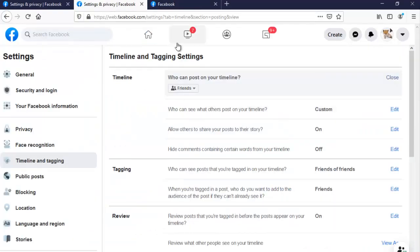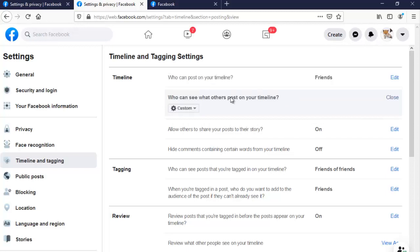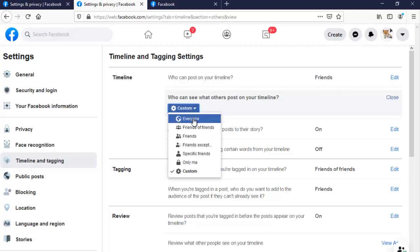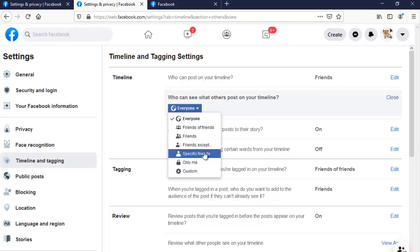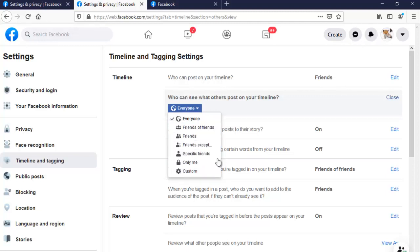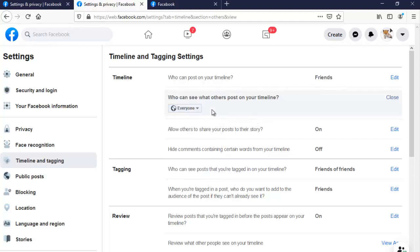Back in our settings area, to customize more who can see what other people post on my timeline — you can see it's uncustomized. I can click edit and then see 'Everyone'. There are still more settings: you can see 'Friends', 'Friends of Friends', 'Friends except some people', 'Specific friends', or 'Only me'. I'm just going to leave that on 'Everyone' so we can verify our settings, and if you don't like this setting you can always go back and edit it.